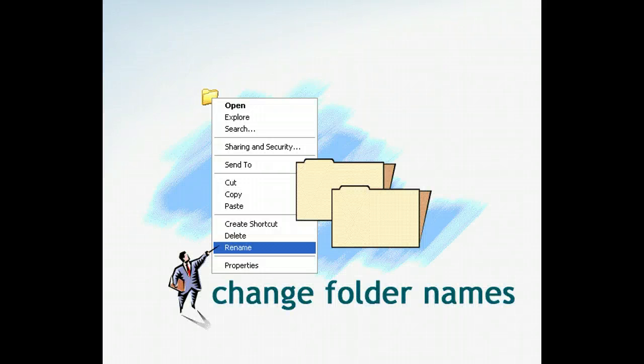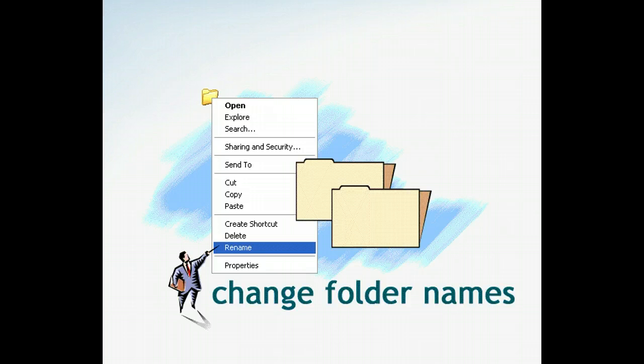You can be very descriptive with folder names when you create them. But what do you do if you want to change the name of a folder? Fortunately, it's easy to rename folders in Windows no matter where they're located.